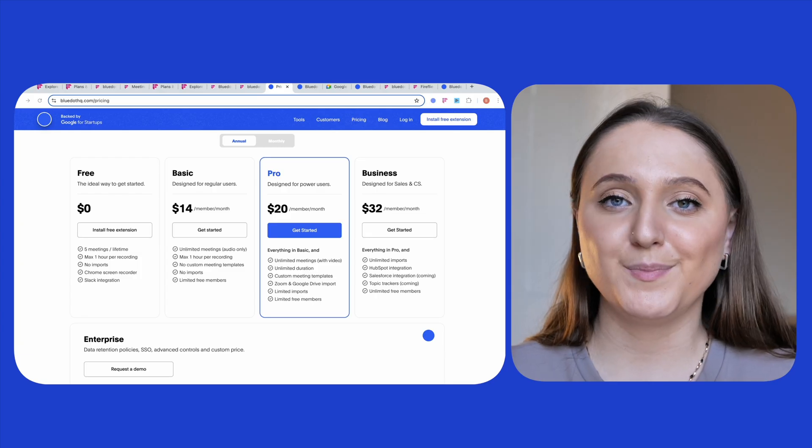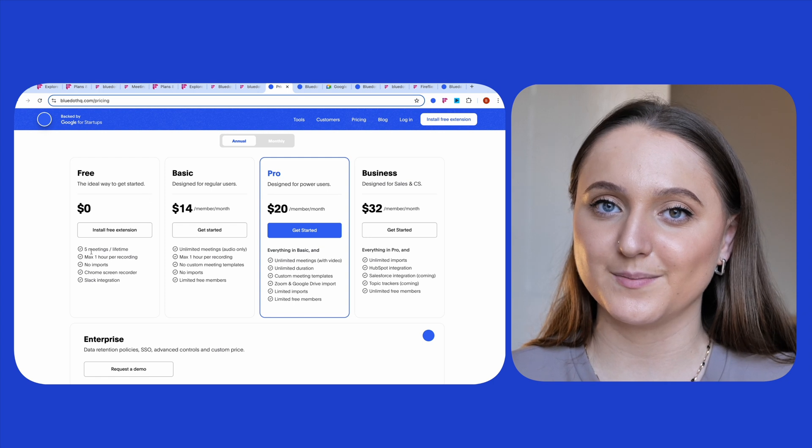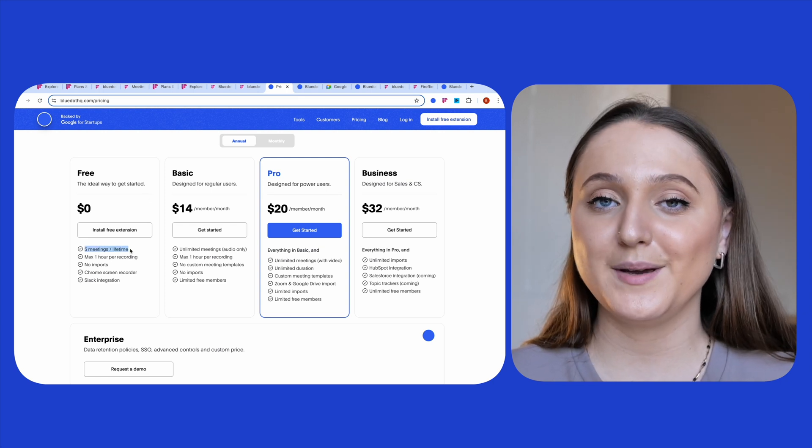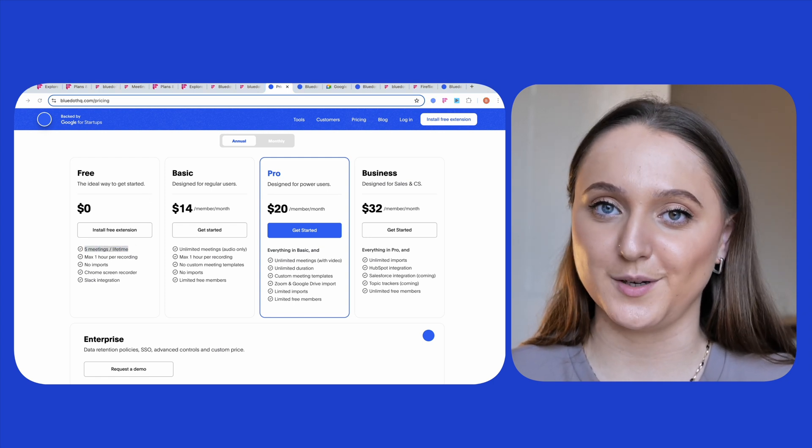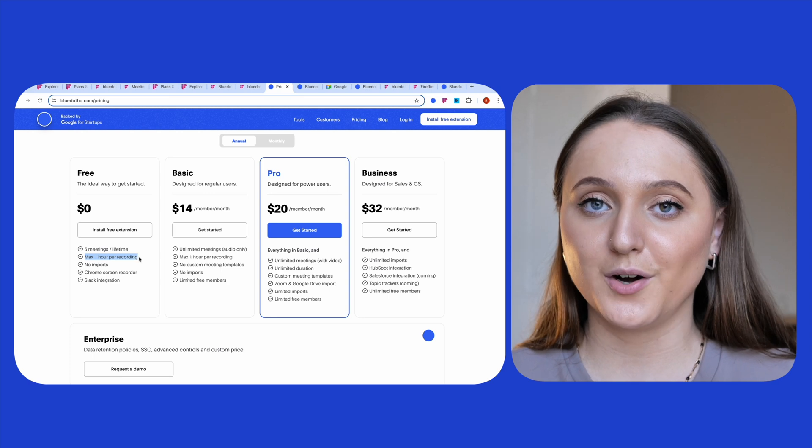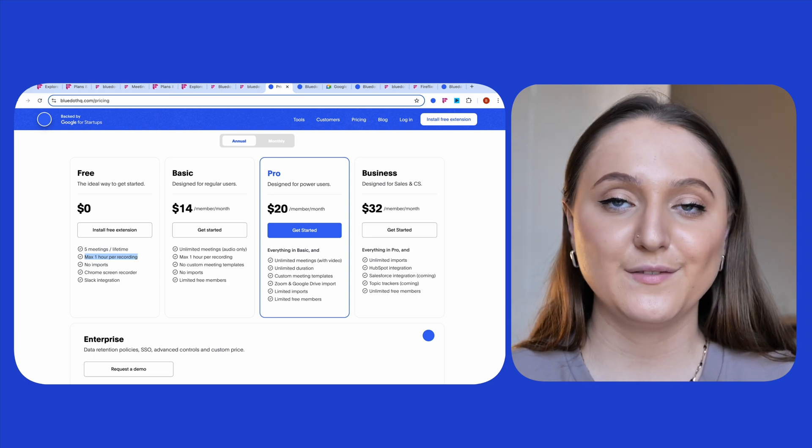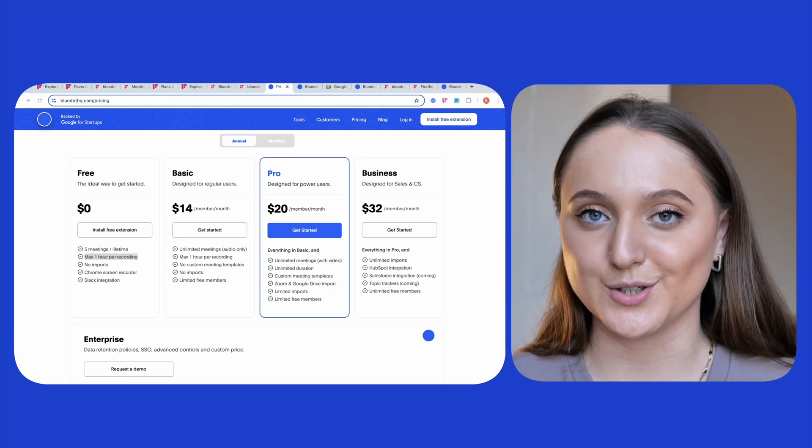So how does BlueDot shape up compared to Fireflies? Well, you get five free meetings per lifetime on the free version of BlueDot. Each meeting can be up to one hour long, and on BlueDot's free version, your audio and your video gets recorded.